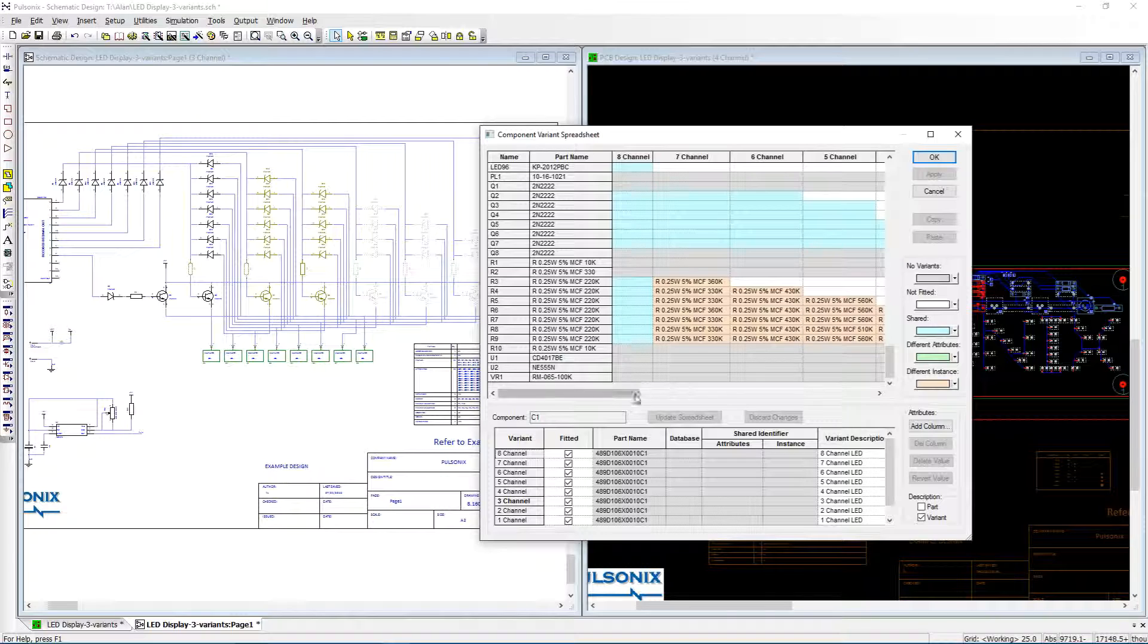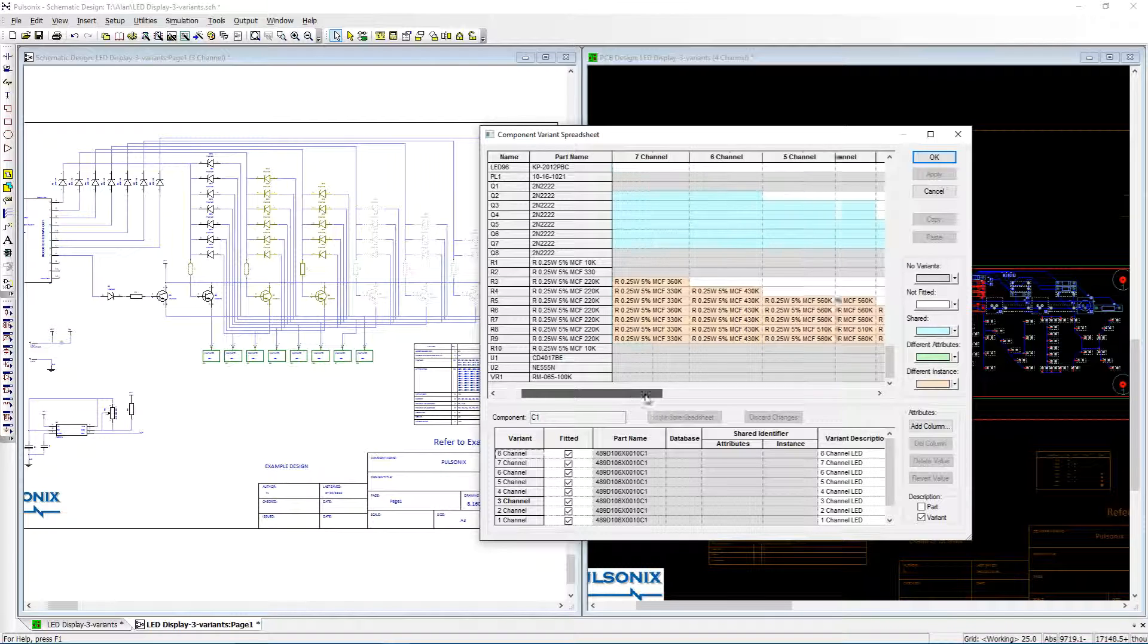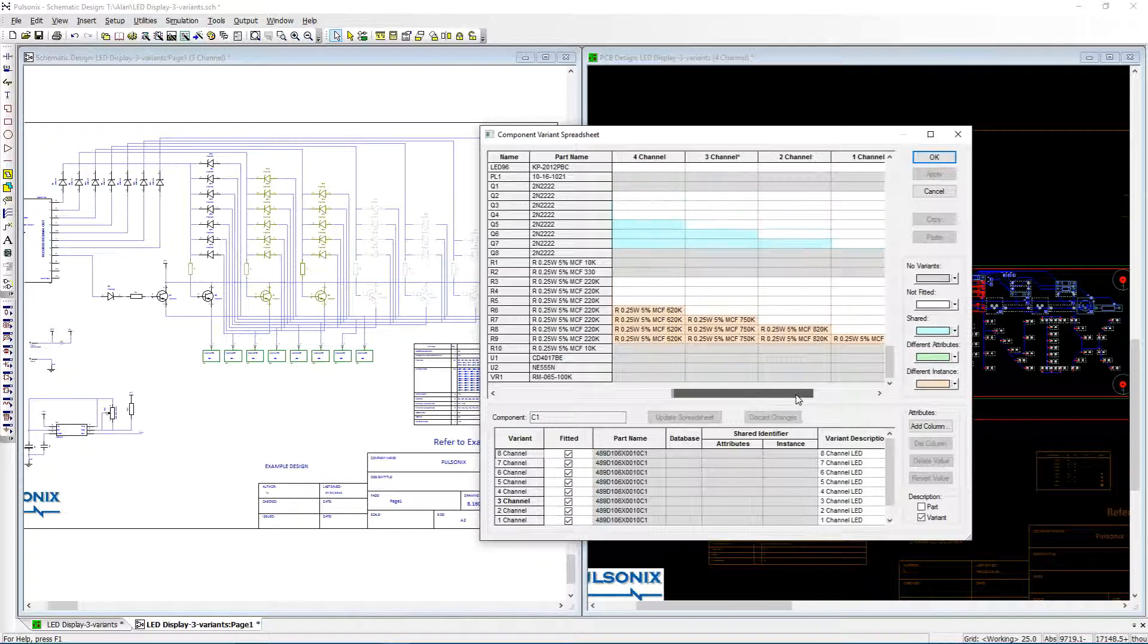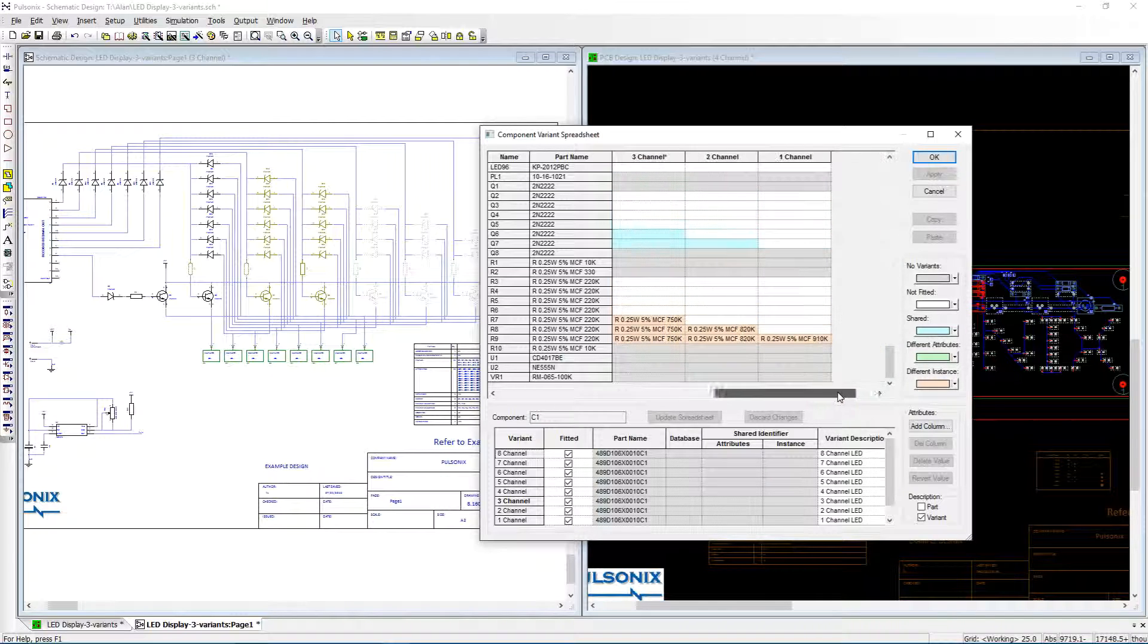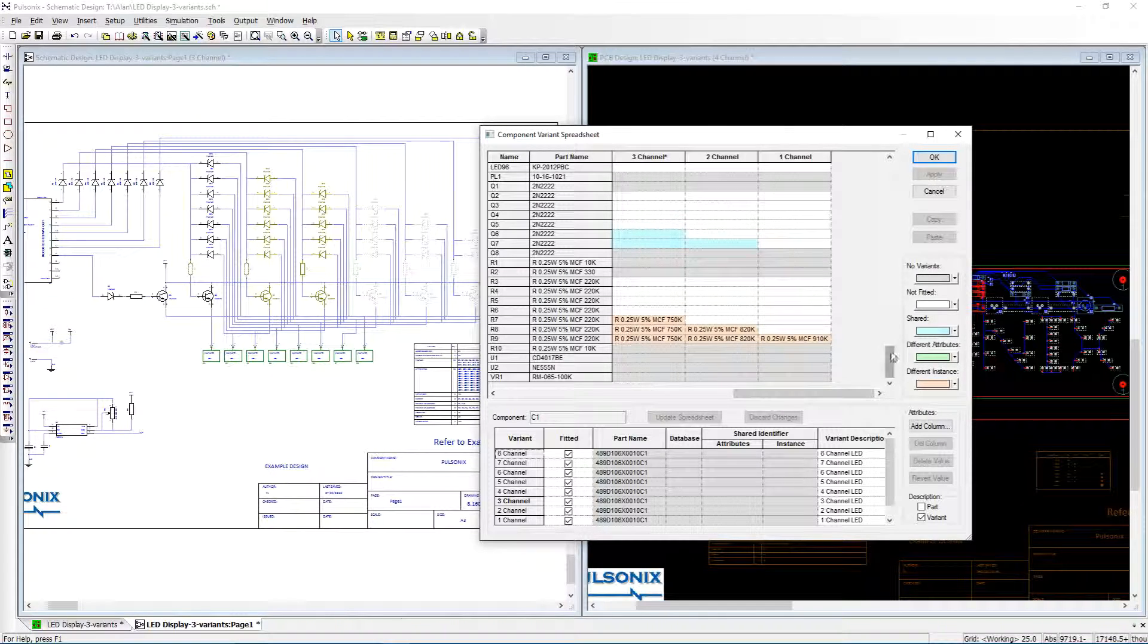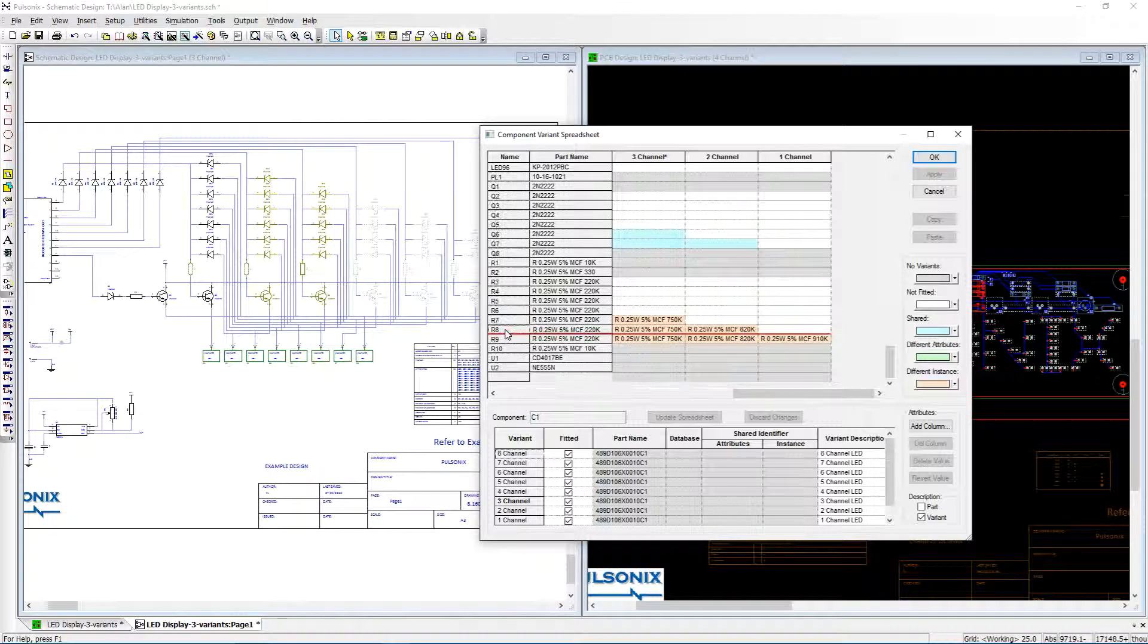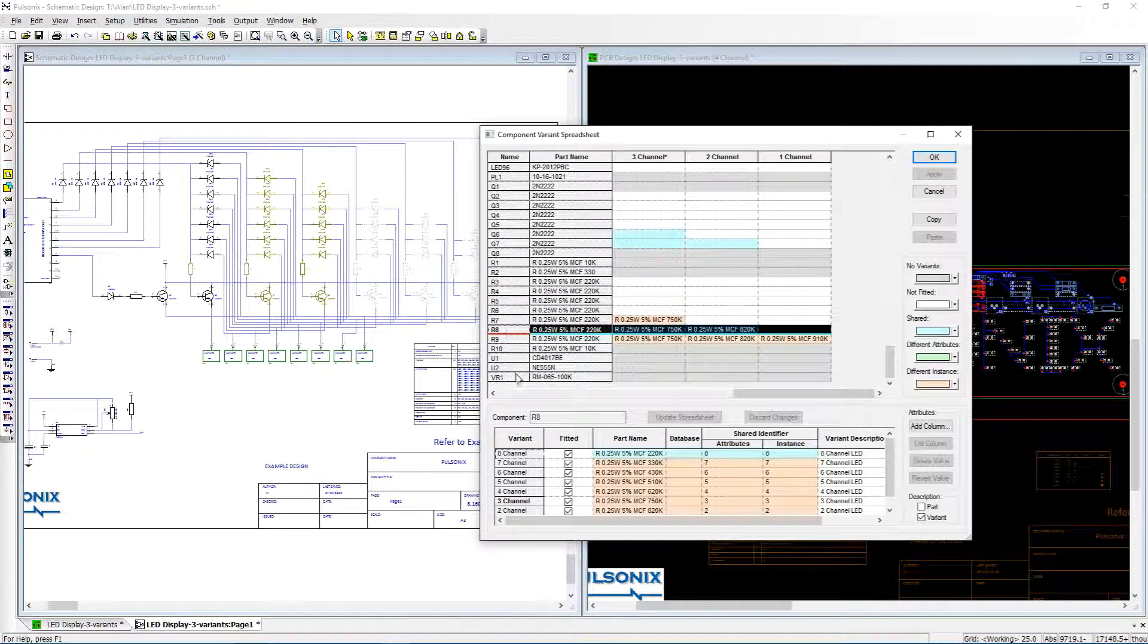Your end fabrication will be the same, but when it comes to the assembly of your board you may require to change the fitted state of a component, whether the default part is used or changed to another, or whether a component's value needs to be changed.